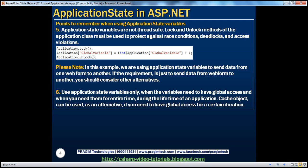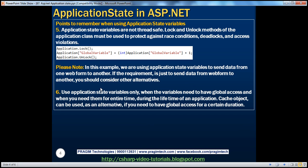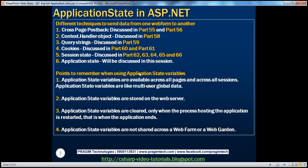In this example, we are using application state variables in a wrong way. If the purpose is simply to send data from one web form to another, you can use any of the other techniques. Application state variables shouldn't be used just for sending data between forms because they remain in memory for a very long time and are multi-user global data — one user session can change values belonging to another session. In an interview, you can mention application state variables as a technique, but we shouldn't really use them for that purpose.